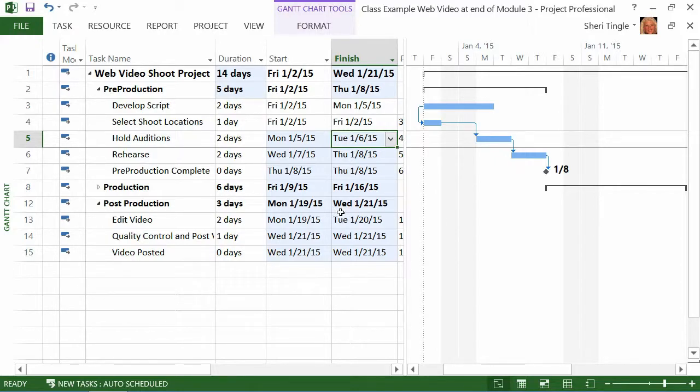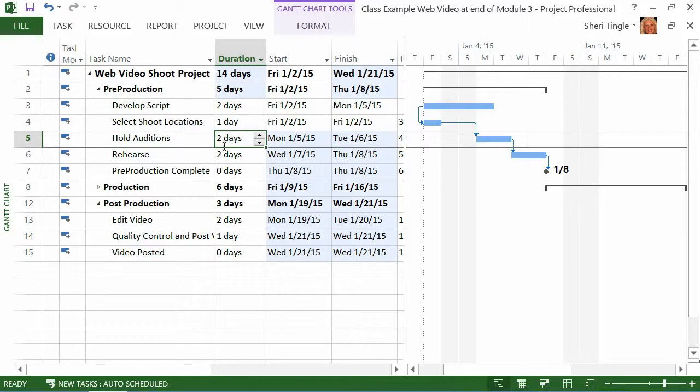So, my number one tip is, if you are letting project automatically calculate the dates for you, don't ever touch your start and finish dates manually. Don't ever manually change a start and finish date. What you're going to change is the duration. And then you are going to let project calculate the dates for you. That's my number one tip.